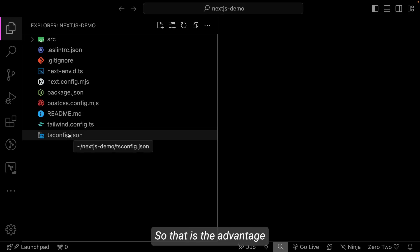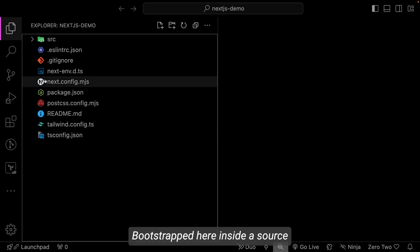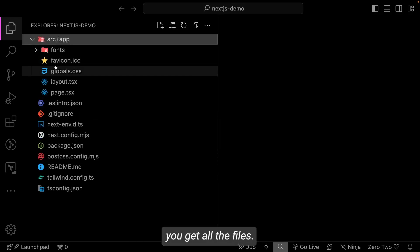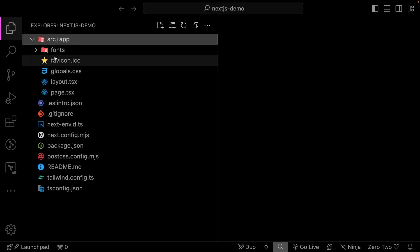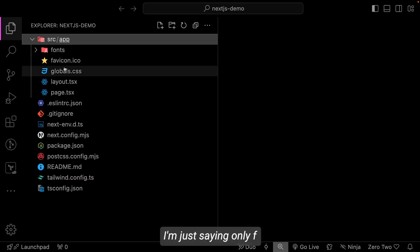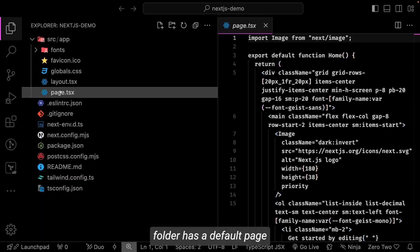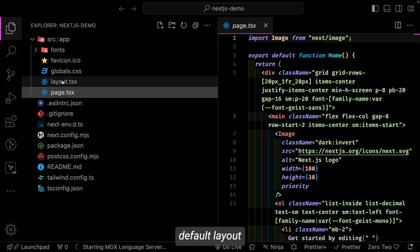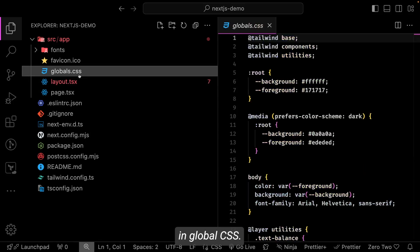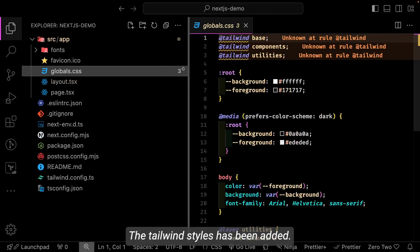Everything is set up. So that is the advantage of having these CLI—Nest CLI, Next.js CLI—that you are getting everything bootstrapped here. Inside source you get all the files, so here I'm just seeing only app folder. App folder has a default page, default layout, and in global.css the Tailwind styles have been added.